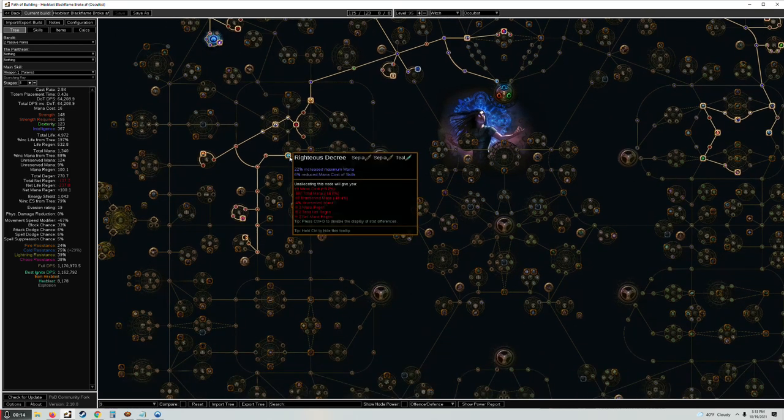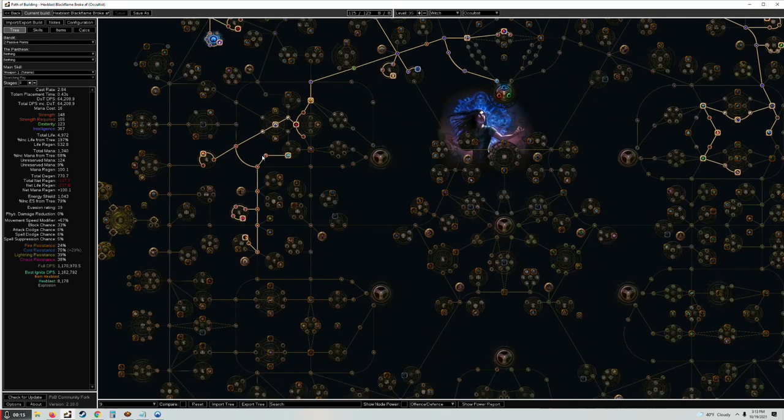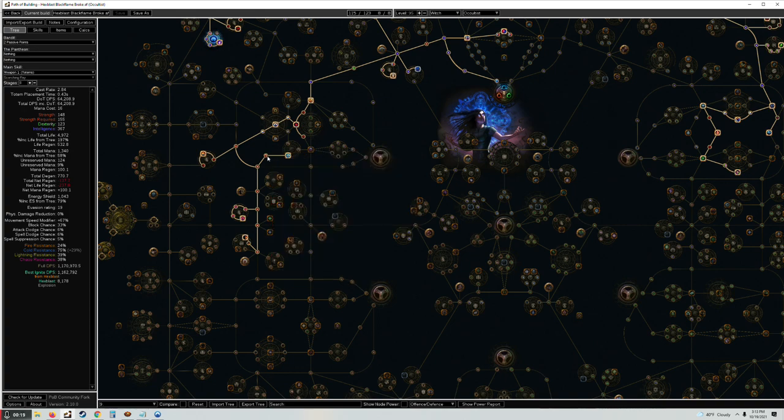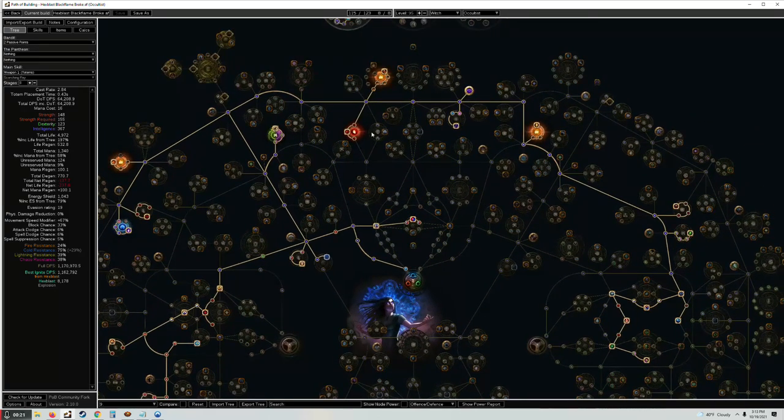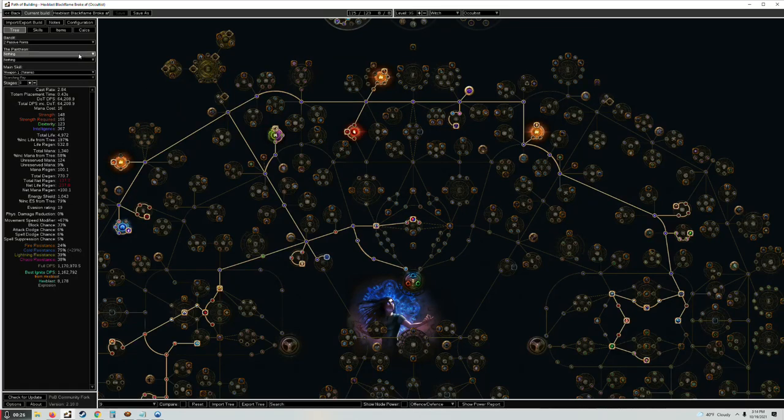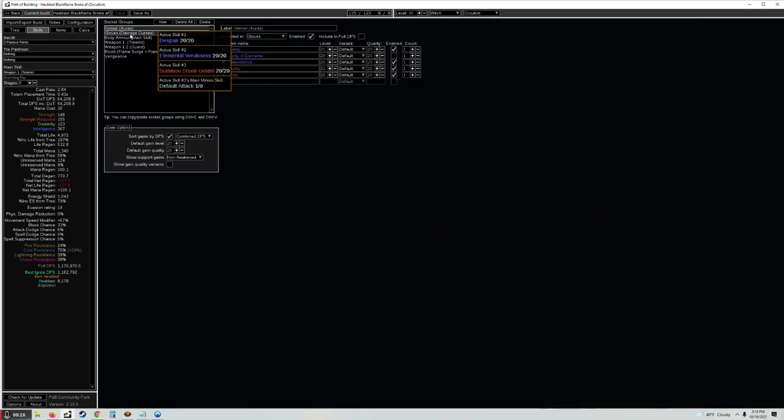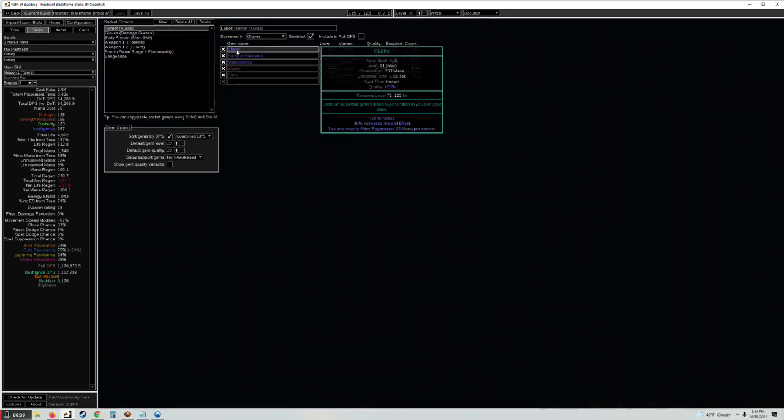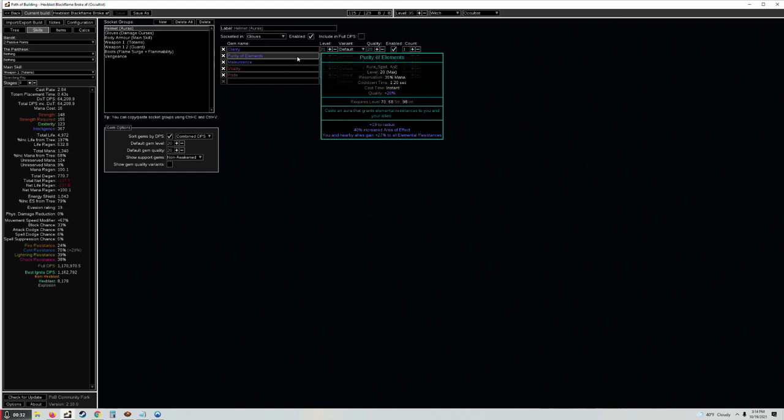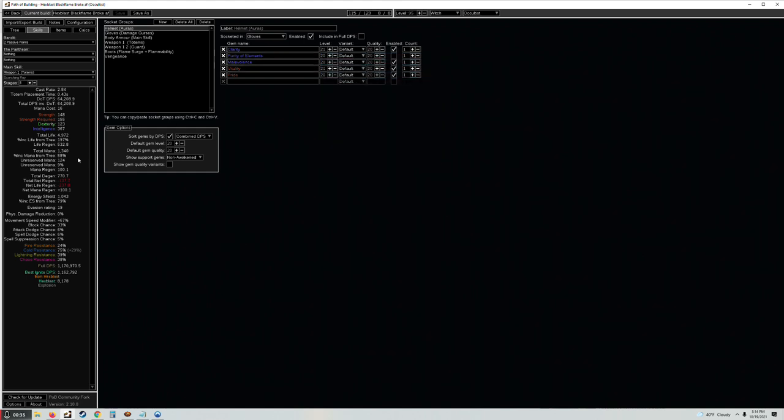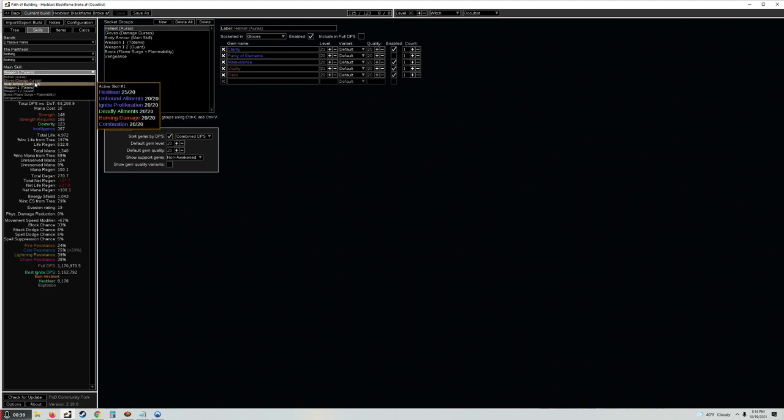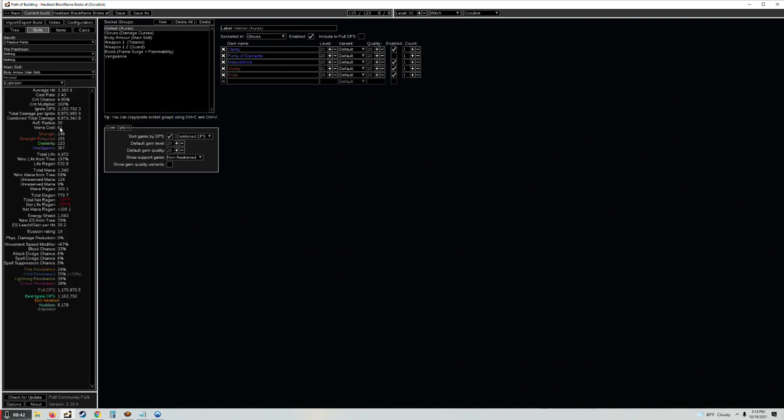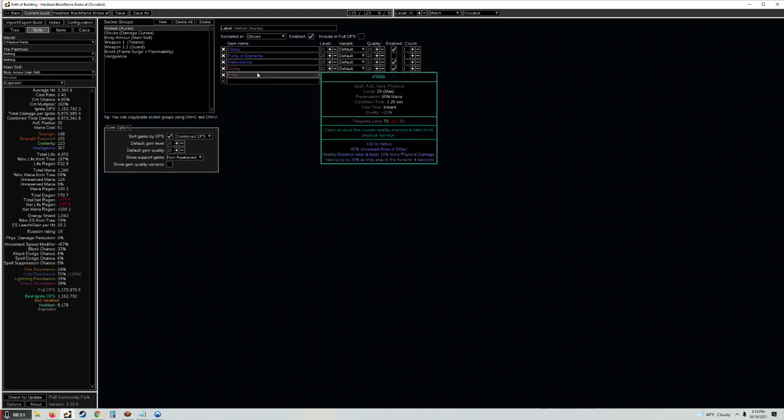I figured out that if you take Righteous Decree which reduces mana cost and increases mana by a ton, and the Vitality life mastery, the vitality reservation life mastery, we can fit in Clarity level 21, Purity of Elements, Malevolence, and Vitality level 21, and still have 124 mana left over which is more than enough. Considering our main skill only costs 61 mana, we have like double the cost, we have 100 mana regen, so we're never gonna run out of mana.